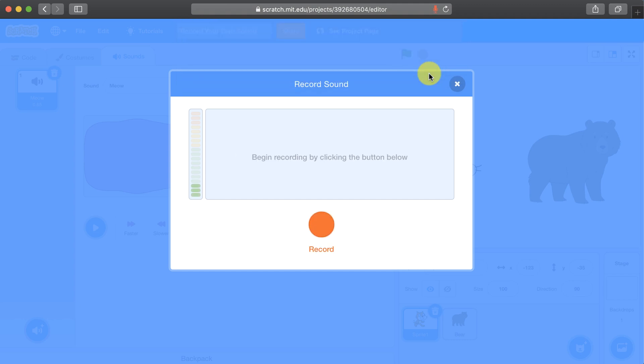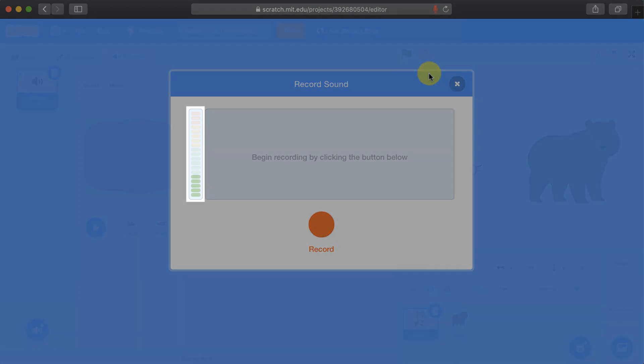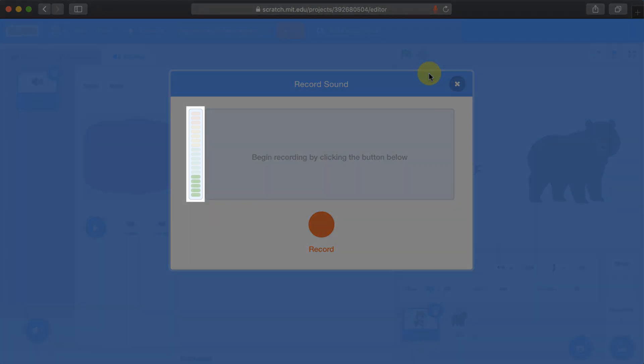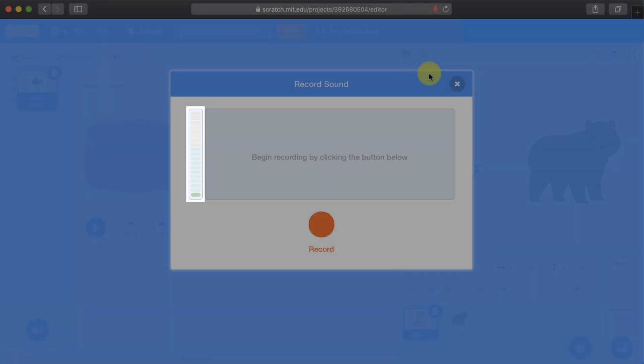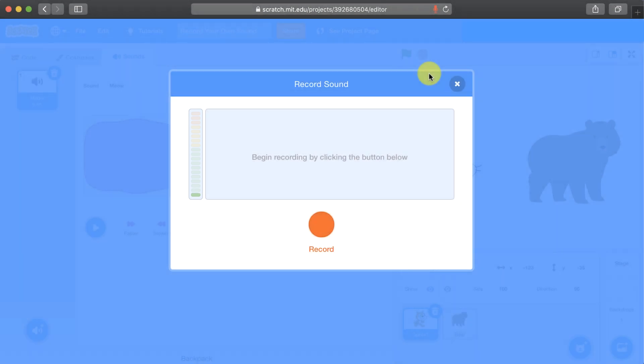If you start talking, you'll notice the colors start lighting up in the sound meter. To start recording, click the red record button.